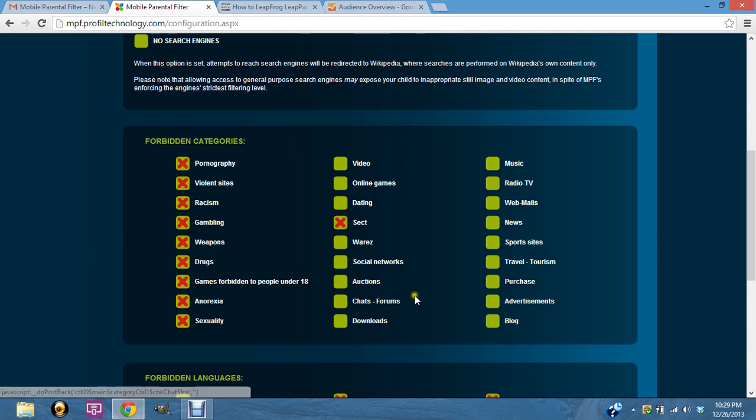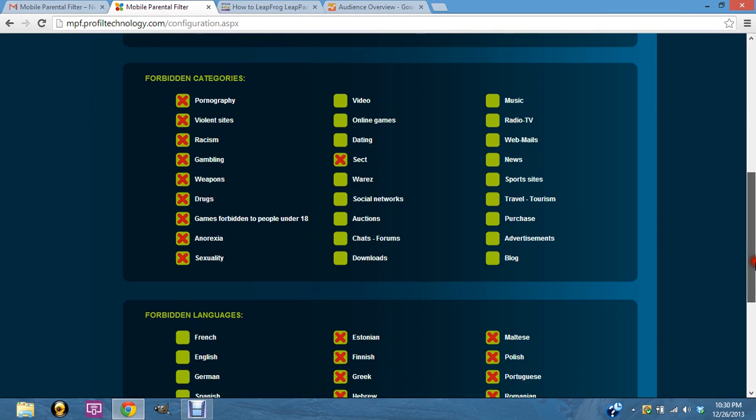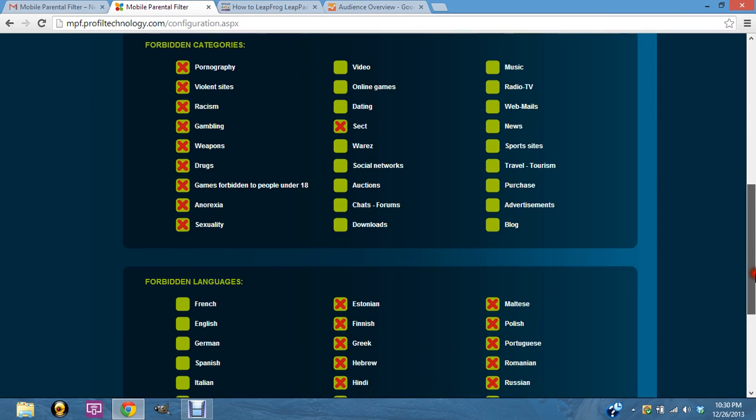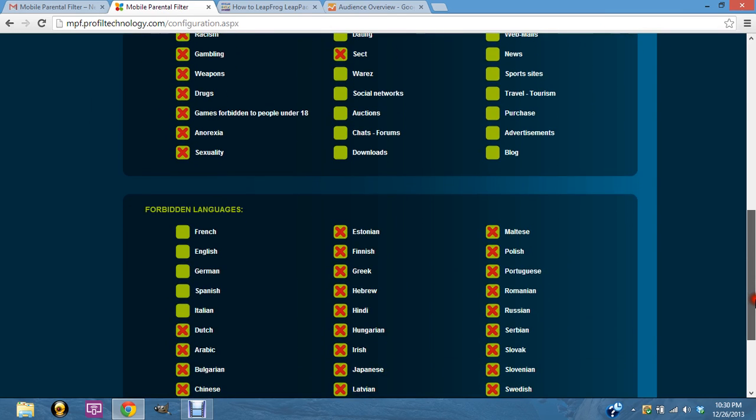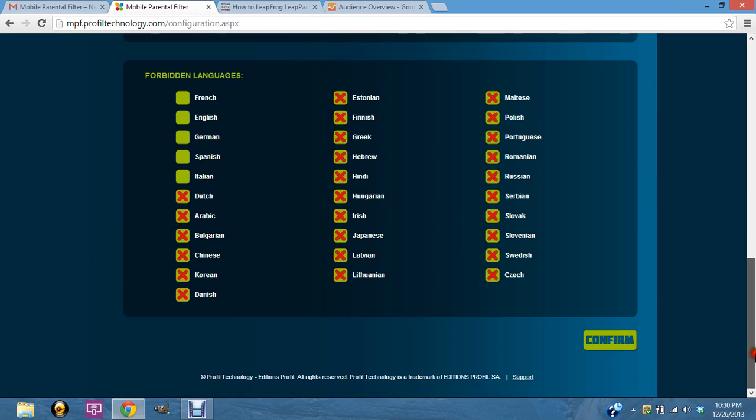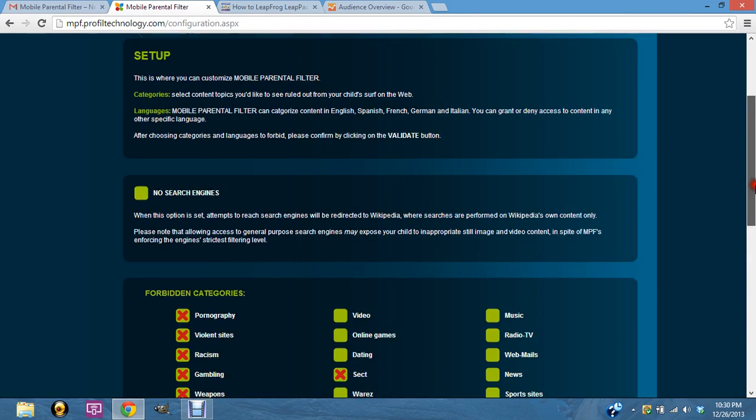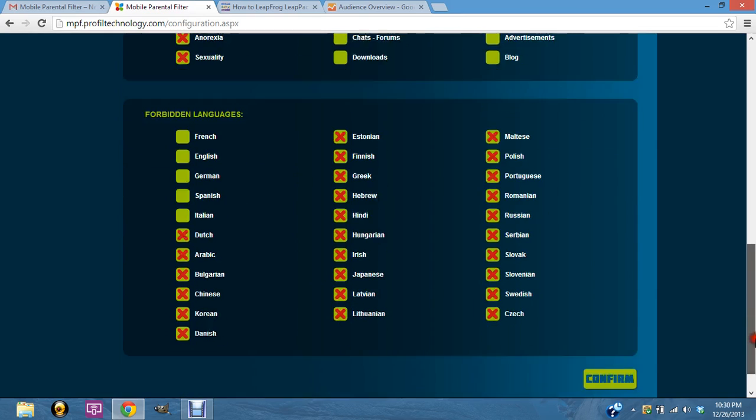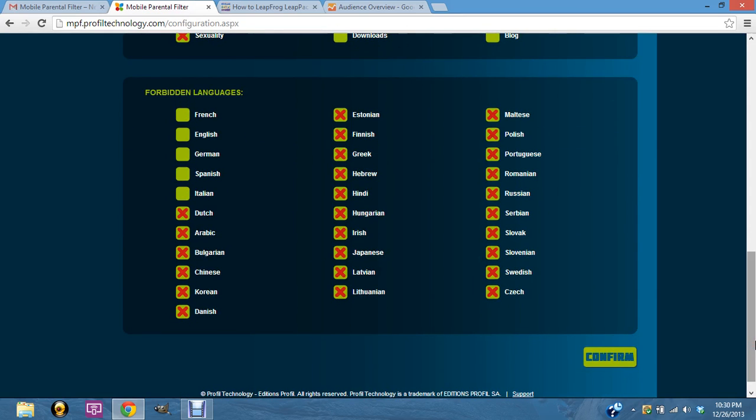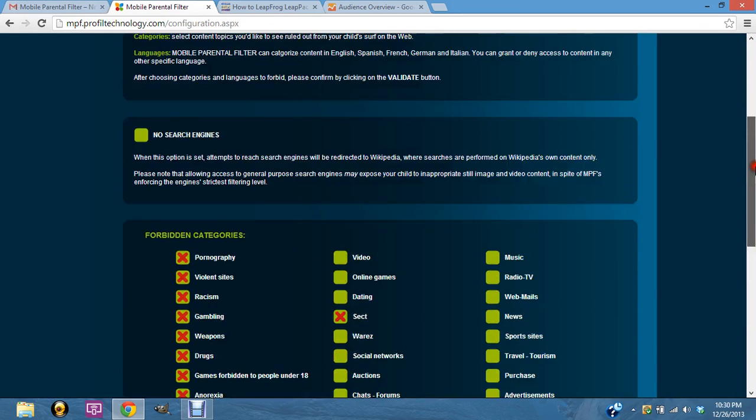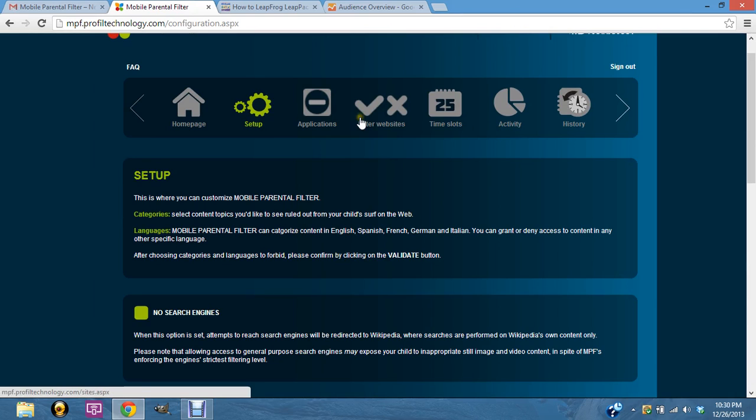You can take any of this stuff off that you don't want them to be able to get, and basically it's going to block those sites from being able to be used. There's a lot of languages by default that aren't going to be able to be used either. Make sure you hit confirm after you change that so that you can use the search engine on your web browser.